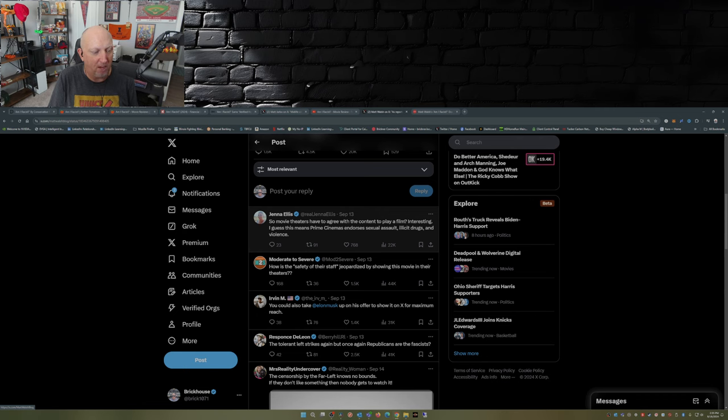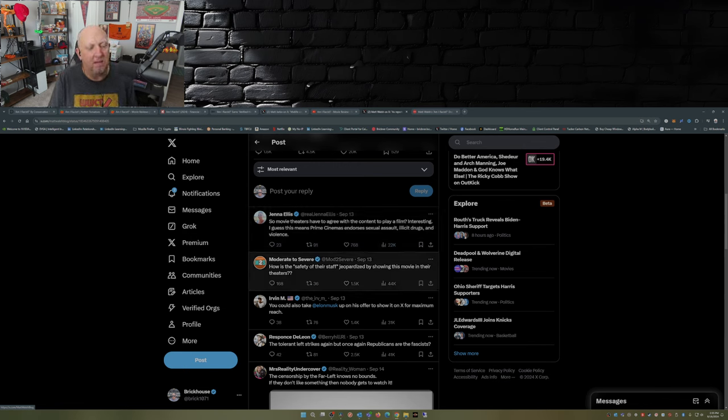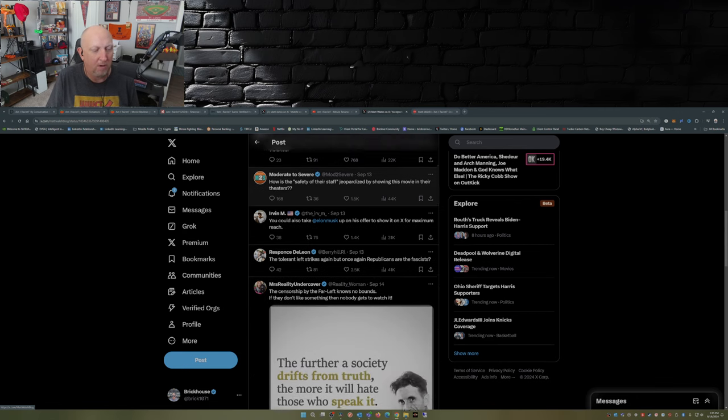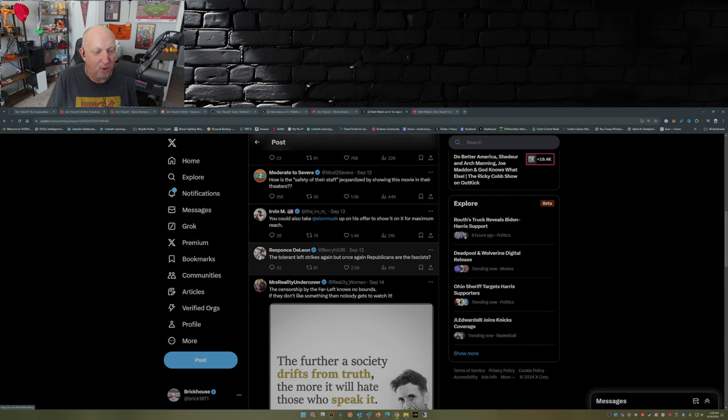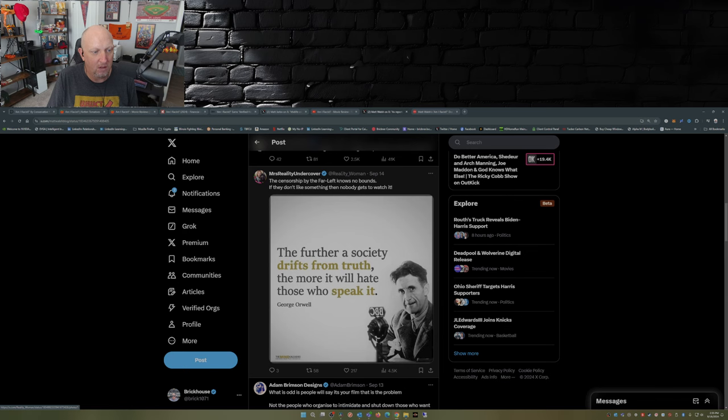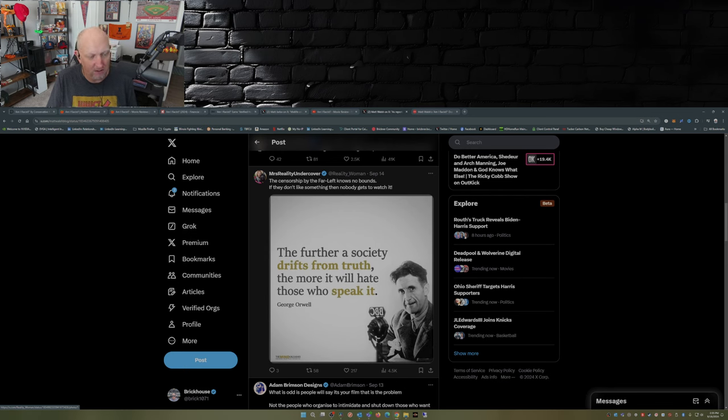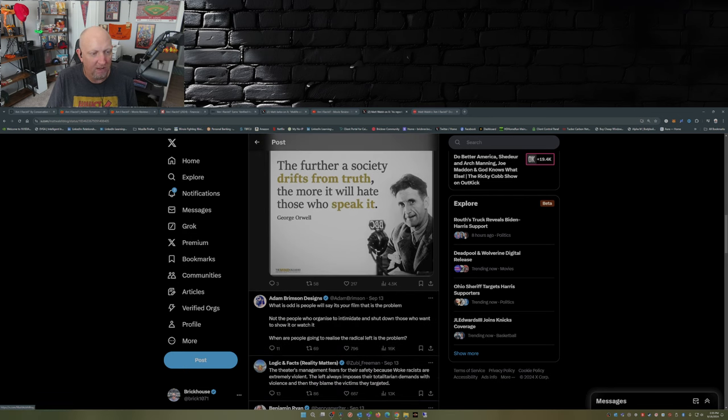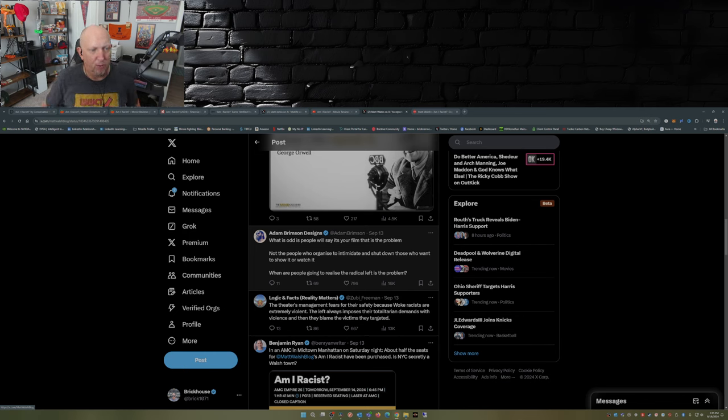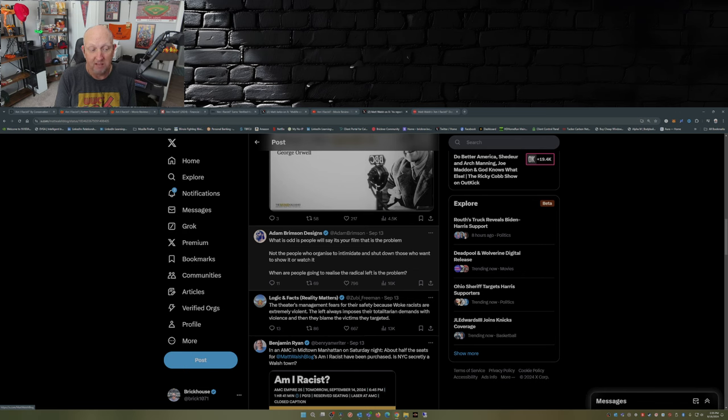You could also take Elon Musk up on his offer to show it on X for maximum reach. The tolerant left strikes again. But once again Republicans are the fascists, yep that's right. The censorship by the far left knows no bounds. If they don't like something then nobody gets to watch it. This is a quote from George Orwell: the further a society drifts from truth, the more it will hate those who speak it. What is odd is people will say your film is the problem, not the people who organize to intimidate and shut down those who want to show it or watch it. When are people going to realize the radical left is the problem?